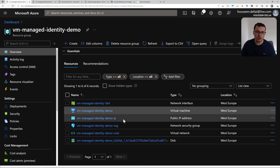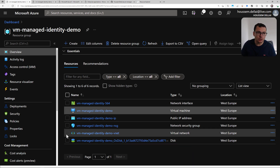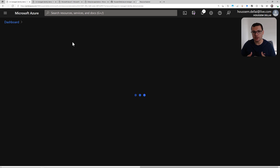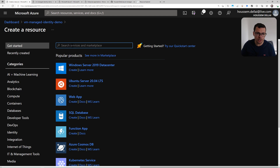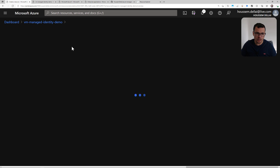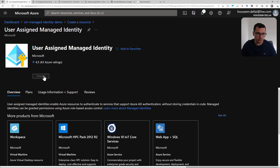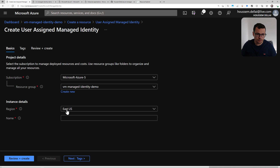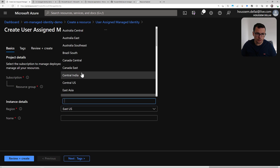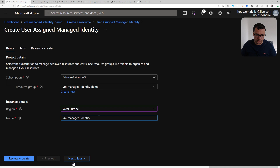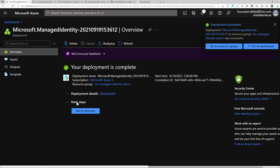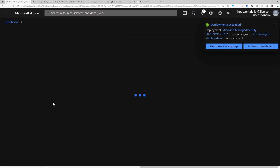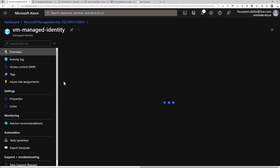Here I have already created an Azure virtual machine. Now I'll create another resource — the user-assigned managed identity — and then bind it to that virtual machine. I search here for 'user-assigned managed identity', go to create, choose the resource group, choose the region, choose the name, then go to review and create. Once the resource is created, I can navigate to the management page for that resource.